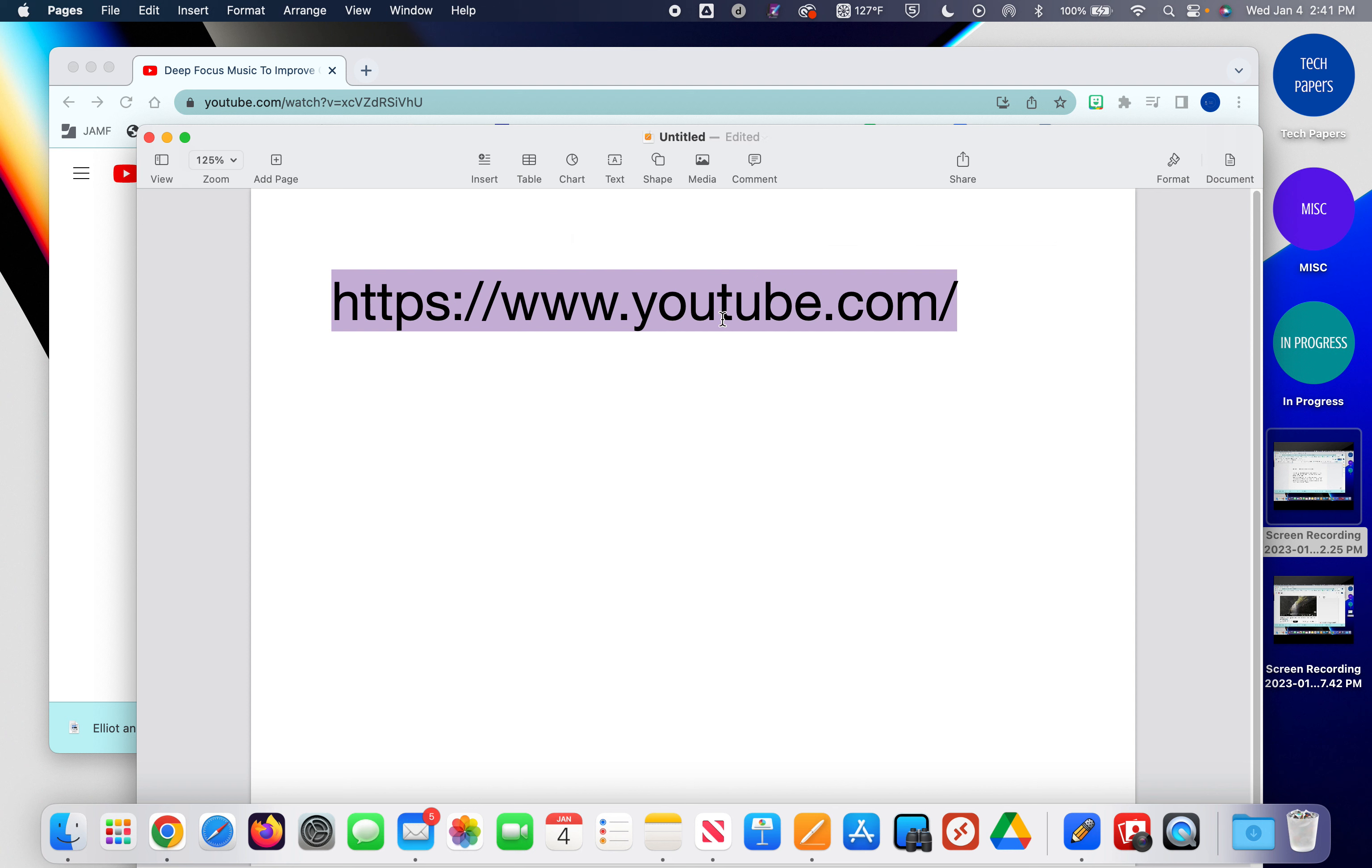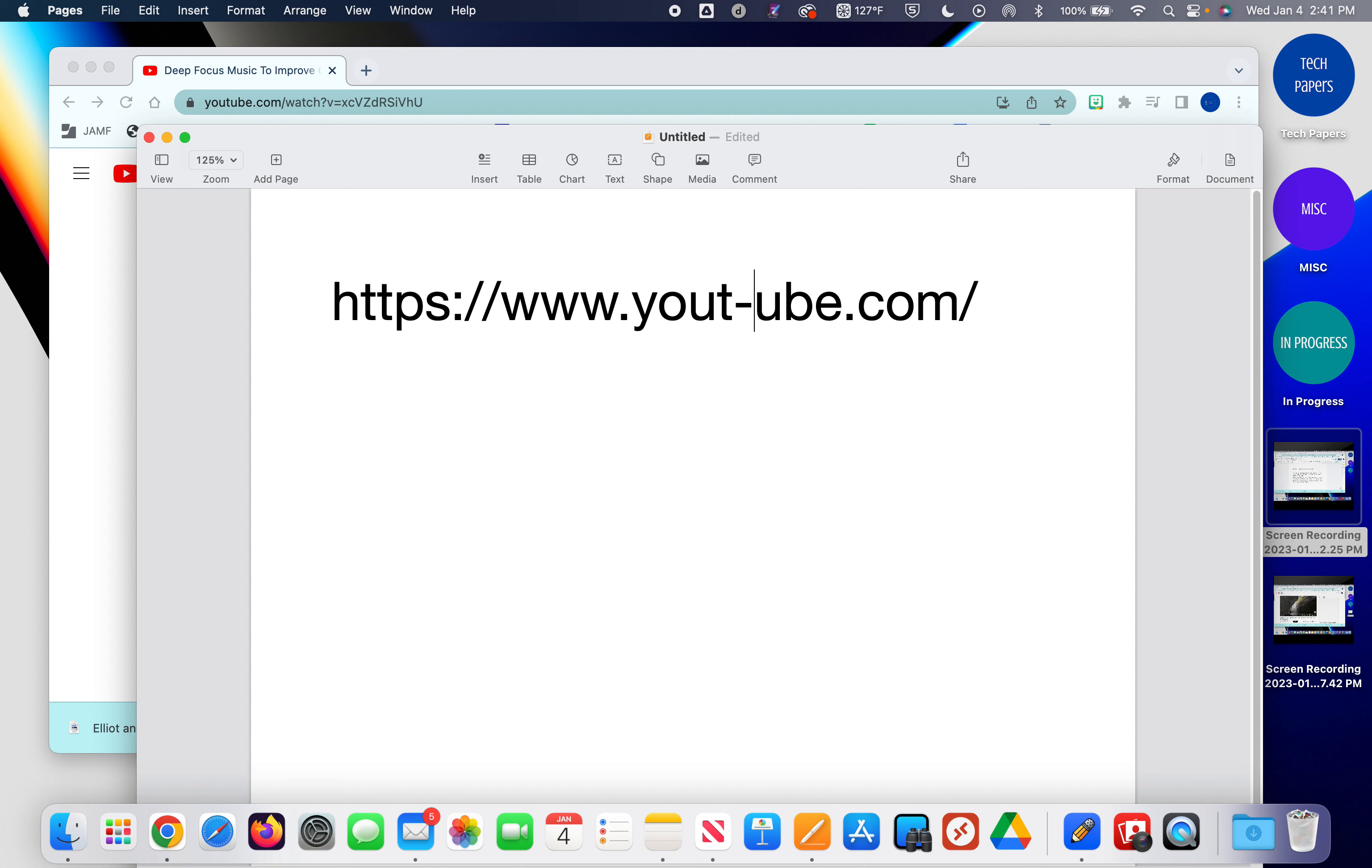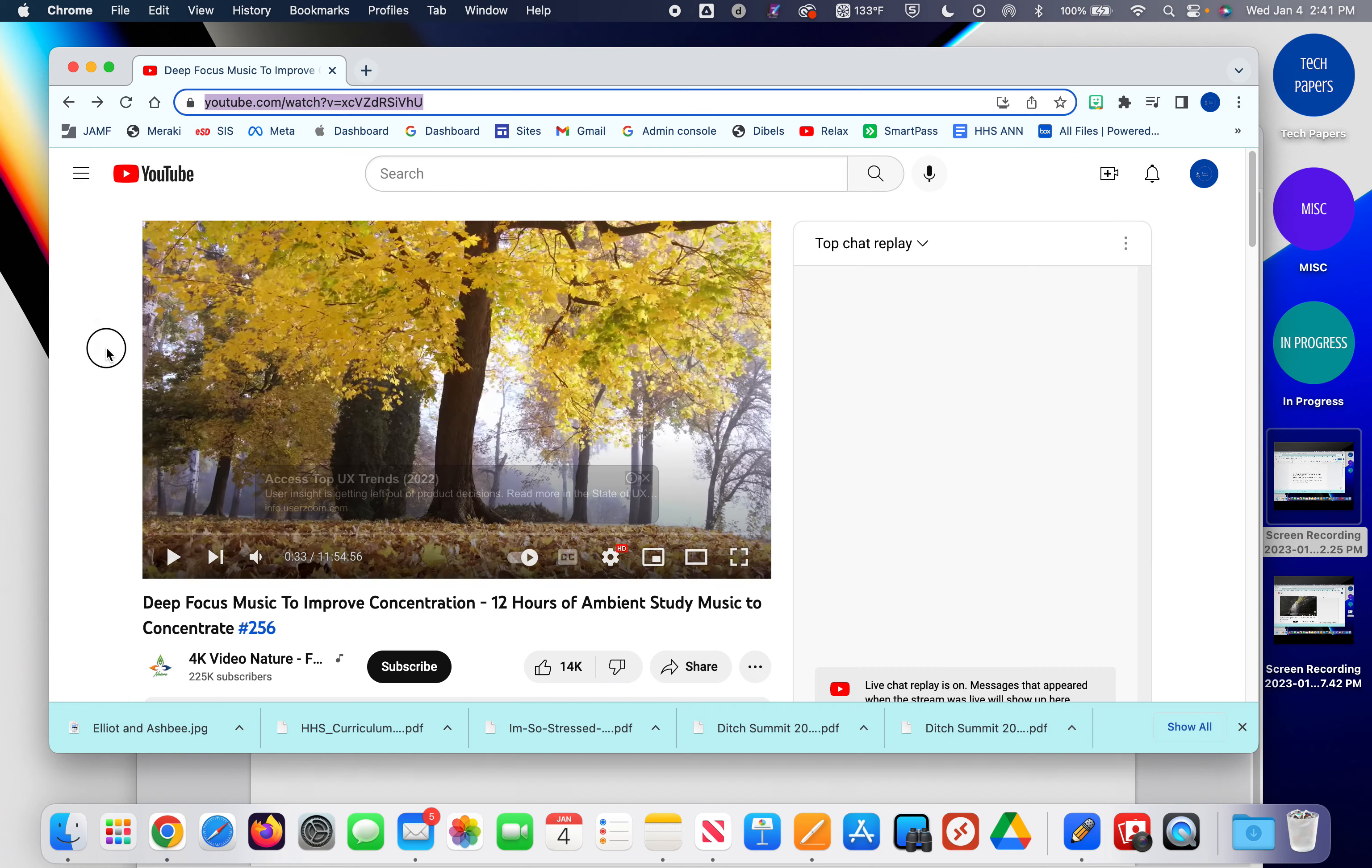You are going to go into the address after the T and tube and put a dash, and that's it. So it will be like yout-ube.com and the rest of the address.